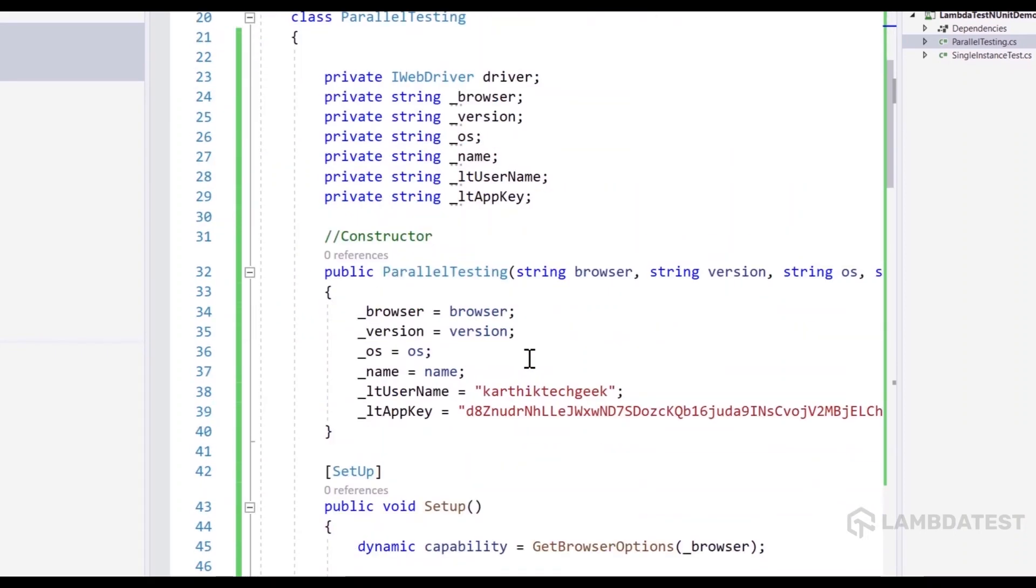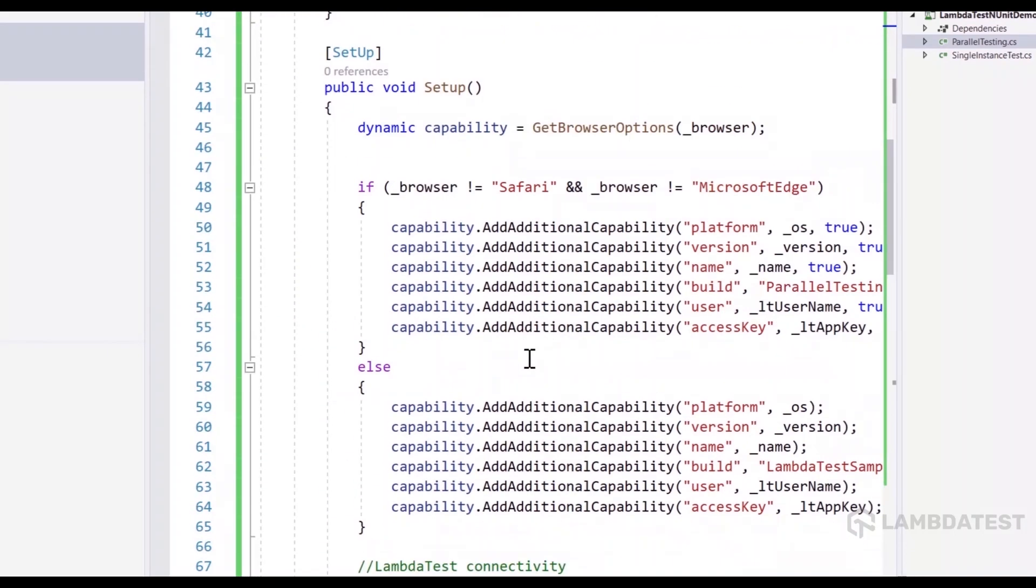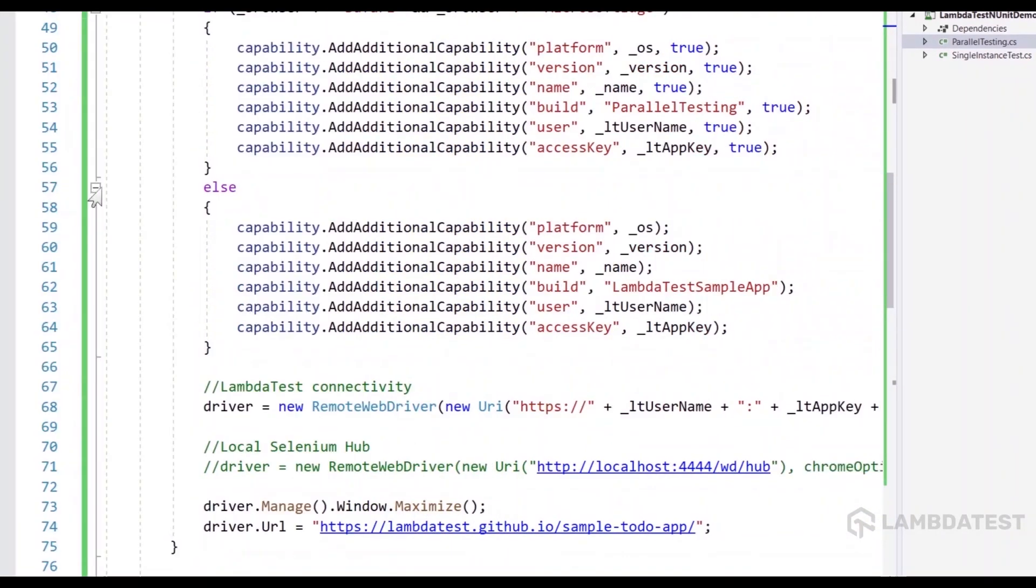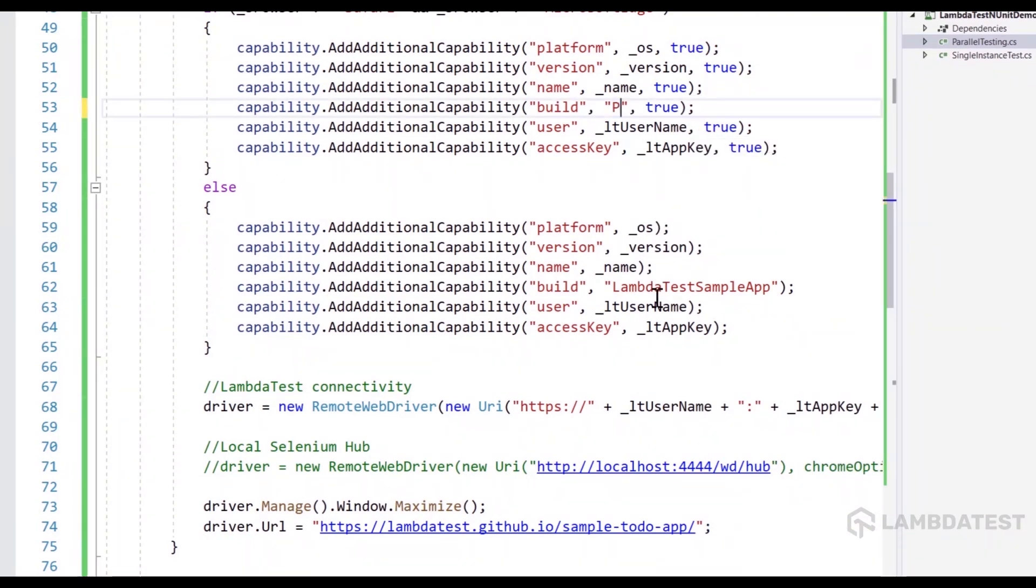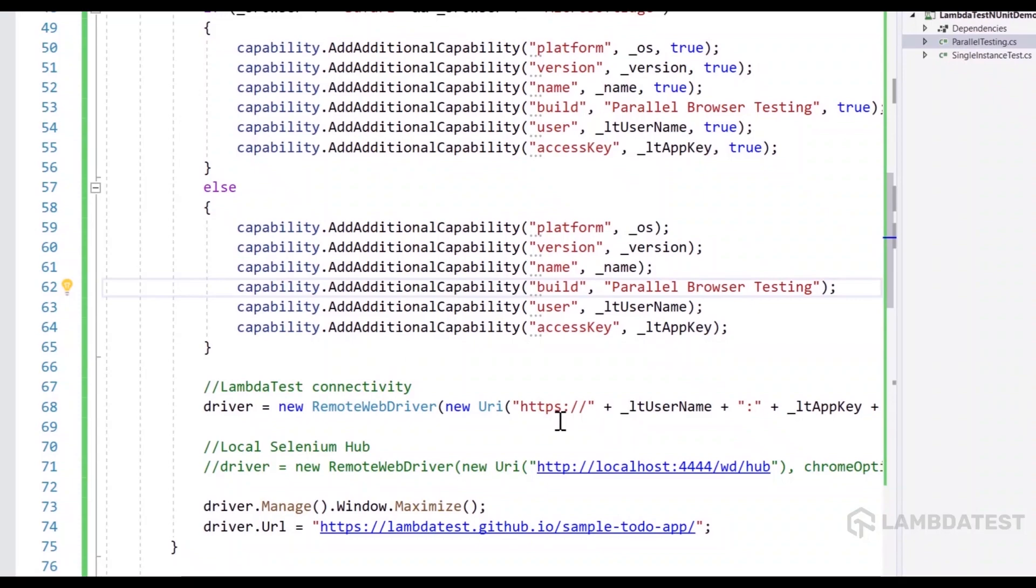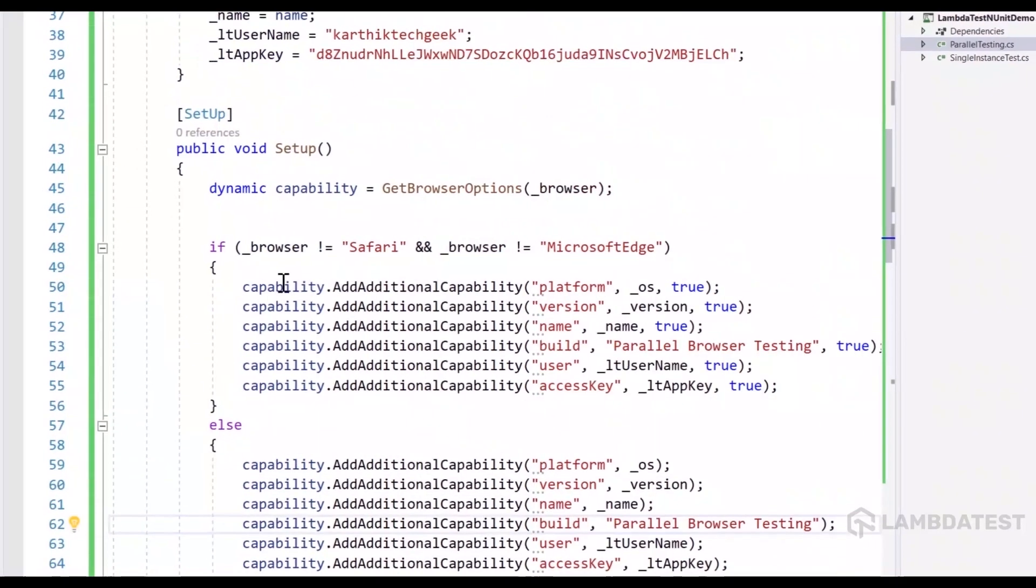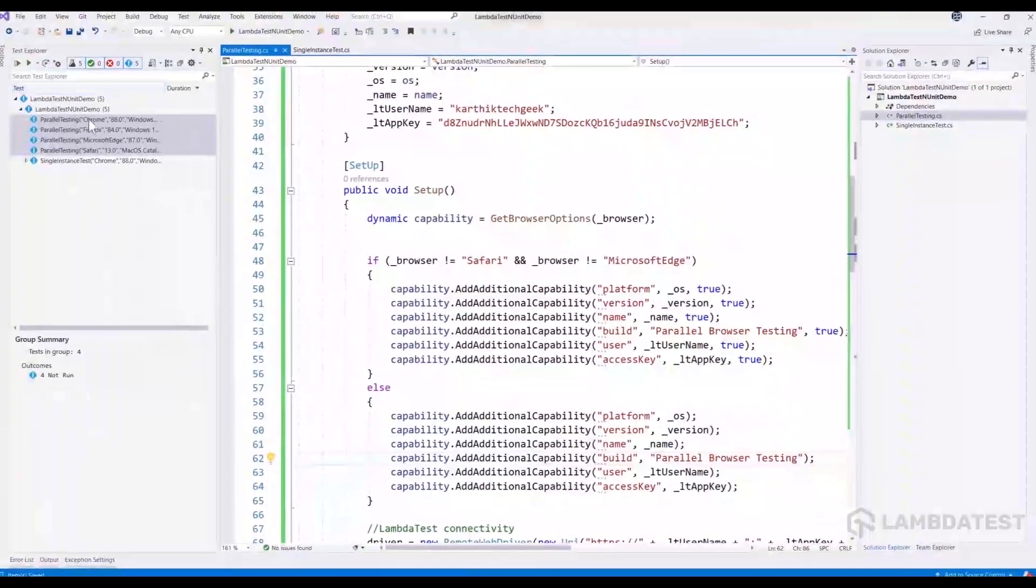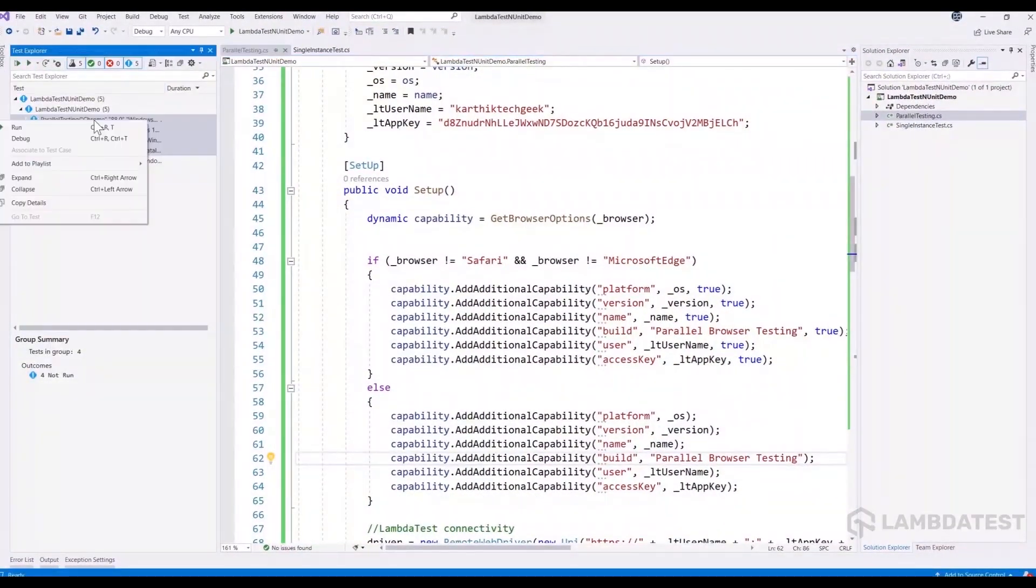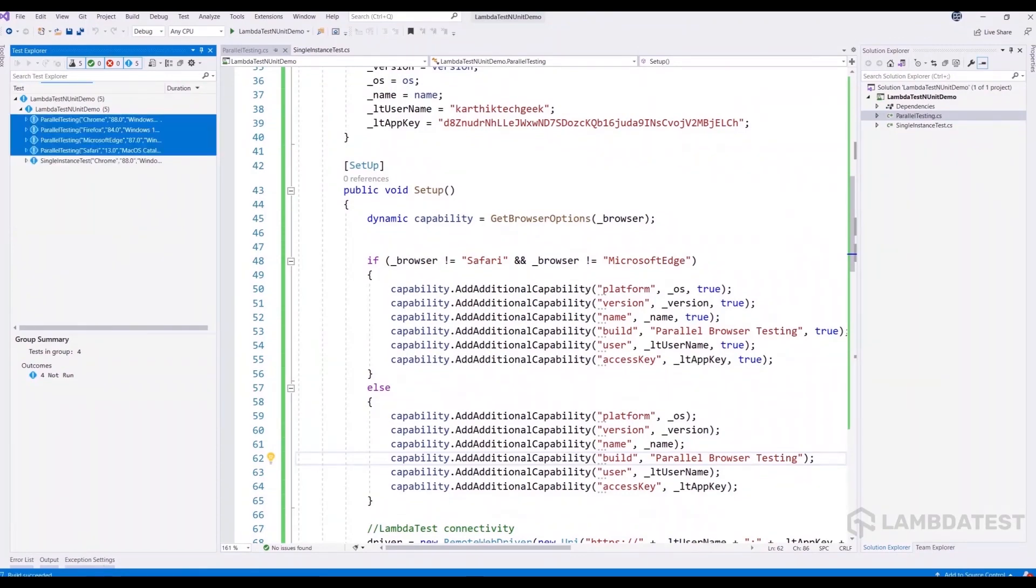But before we actually execute that, we also need to make sure that we uniquely identify these tests on our LambdaTest platform. So I'm going to change this to parallel browser testing as a capability. And I'm going to pass the same thing over here as well. And once we have everything, we are pretty good to go. And now if I try to run this test,